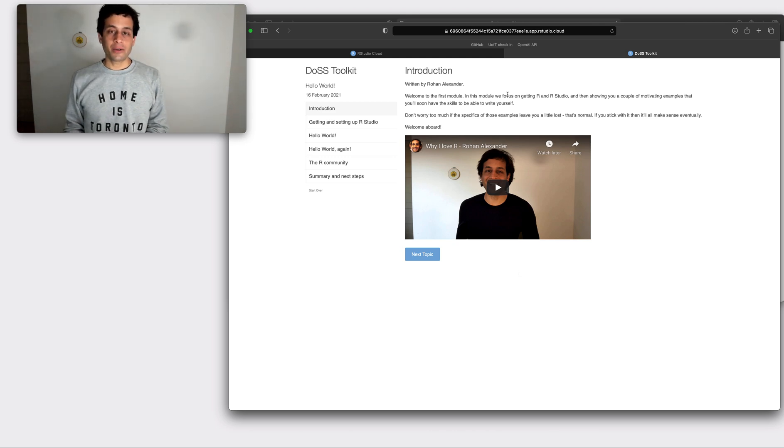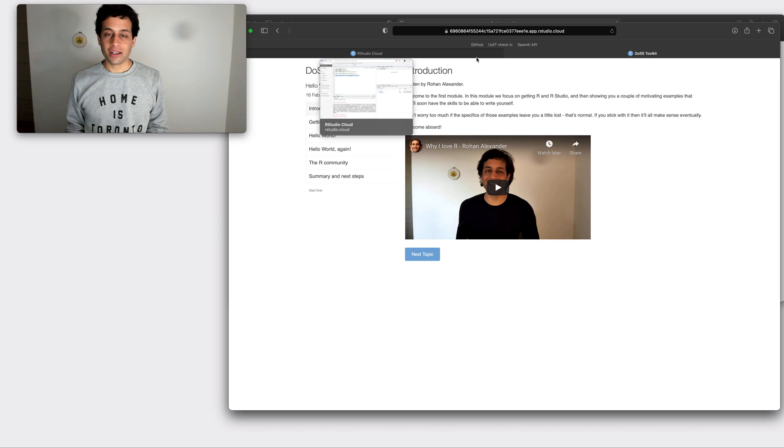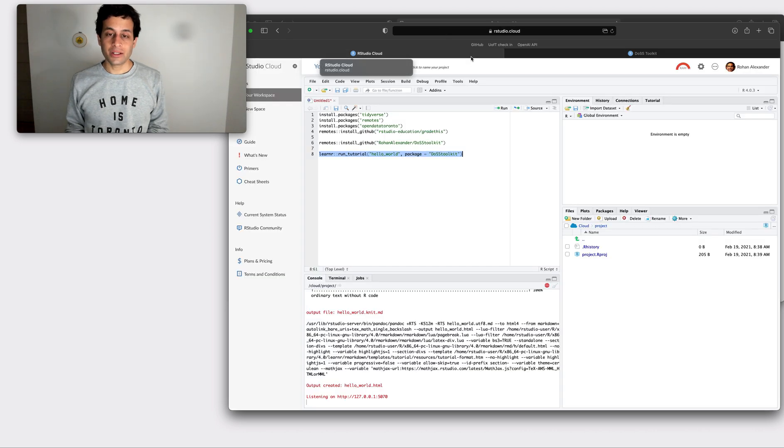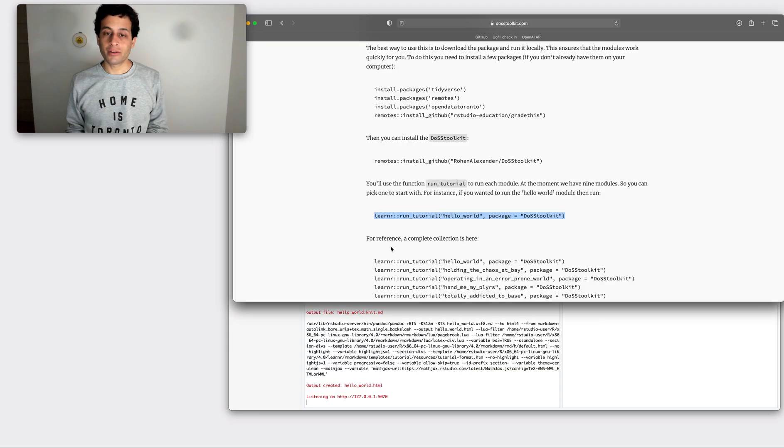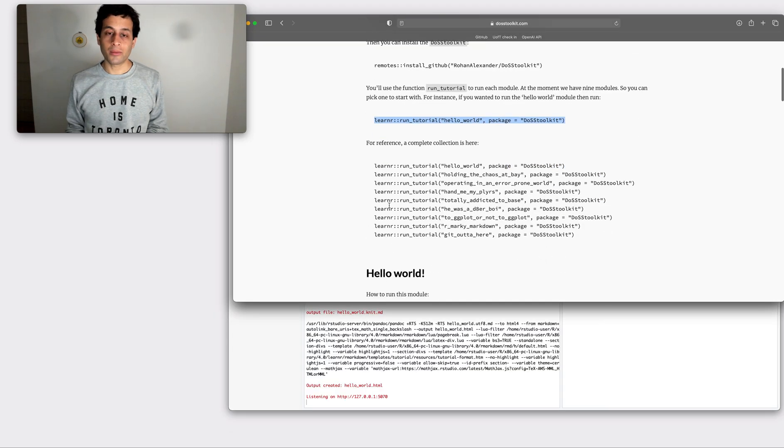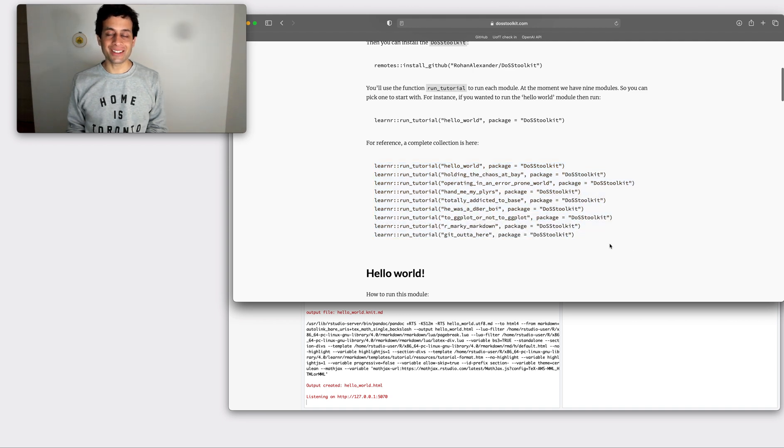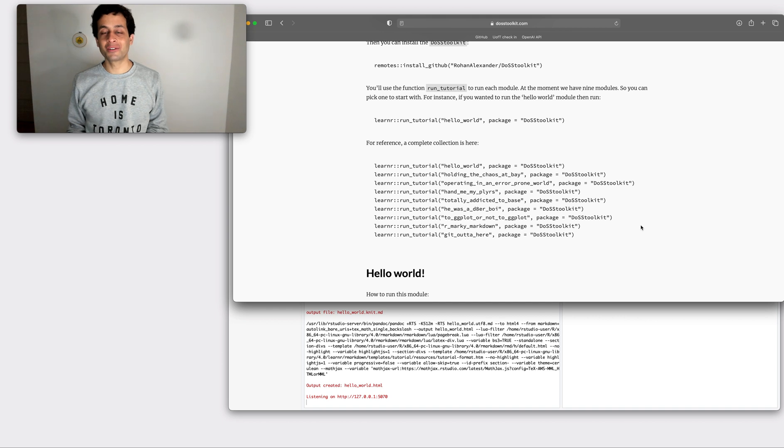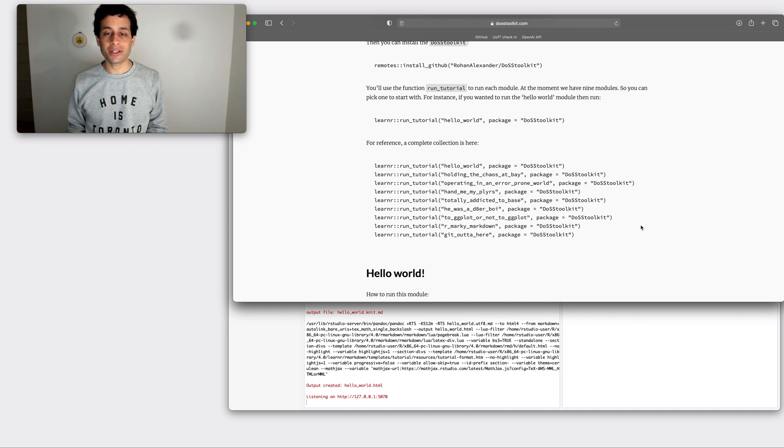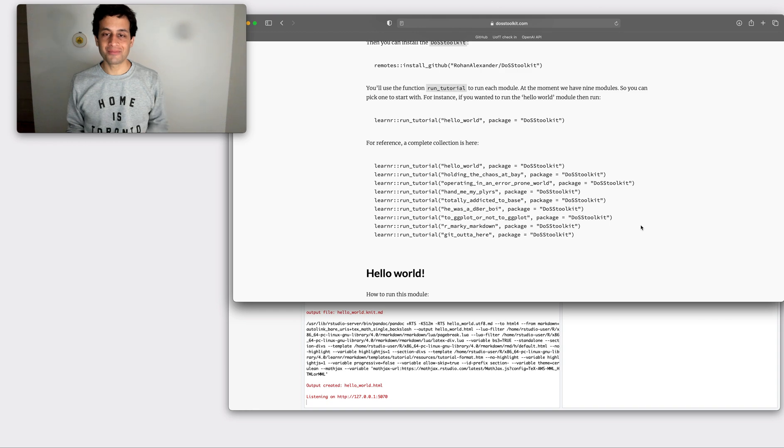So that's a very brief overview of how to get started with the DOS toolkit. We have a whole bunch of different modules available for you to try right now. I'm really excited to see what you do with this and thank you very much for trying out the DOS toolkit. If you have any questions or comments, feel free to get in touch. Thanks very much. Have a nice day.